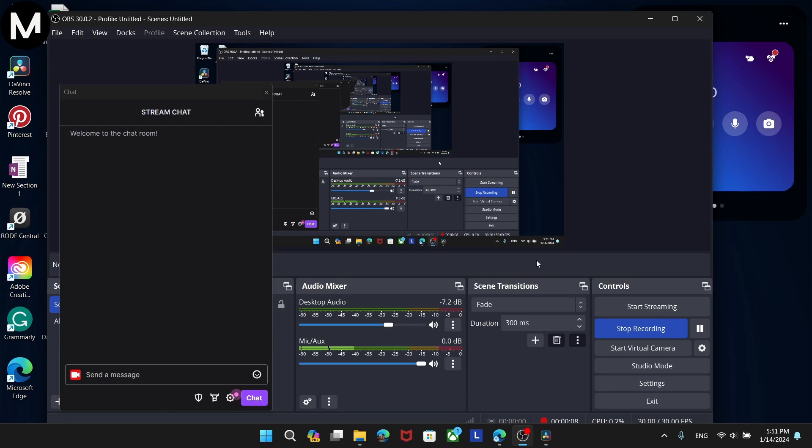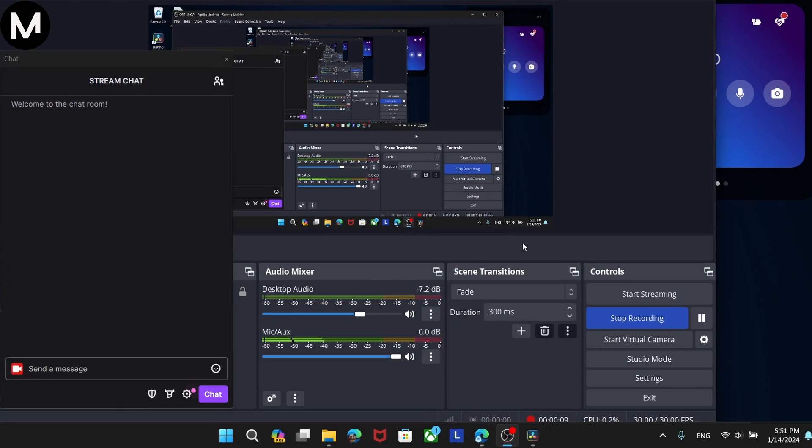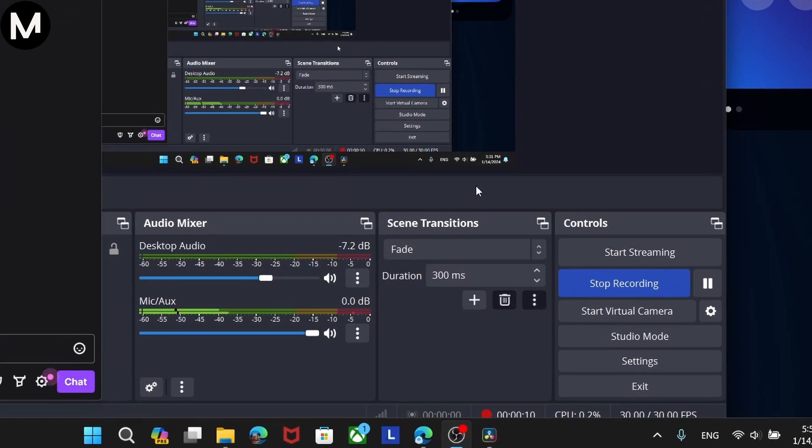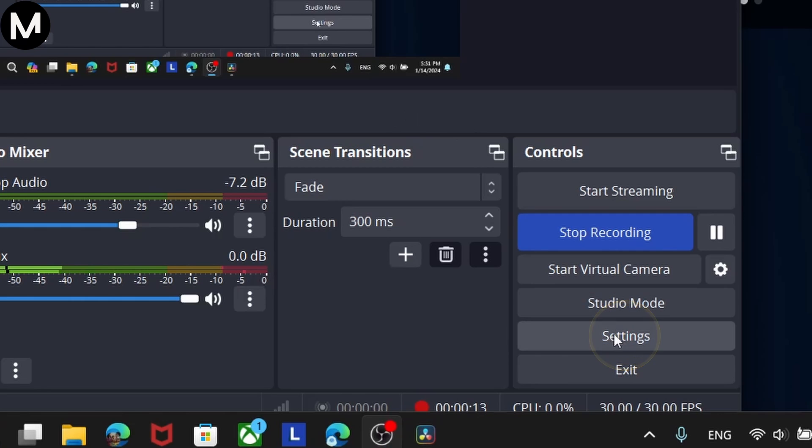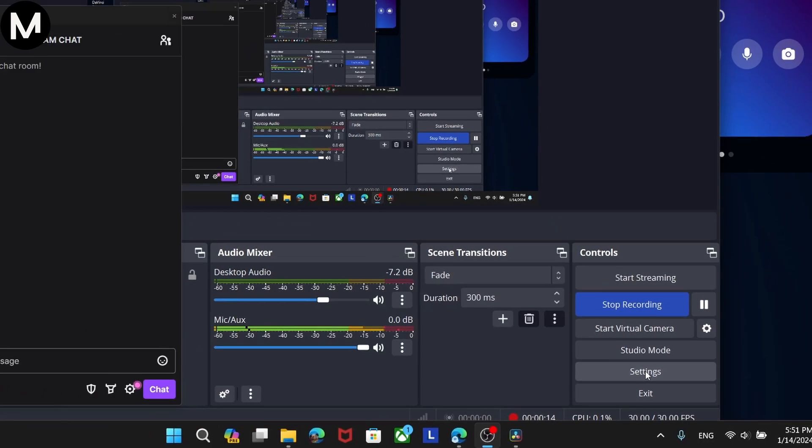Instead of displaying my entire OBS page, I've pulled out the chat box to make it clearer. First, click the Settings button in the bottom right corner.